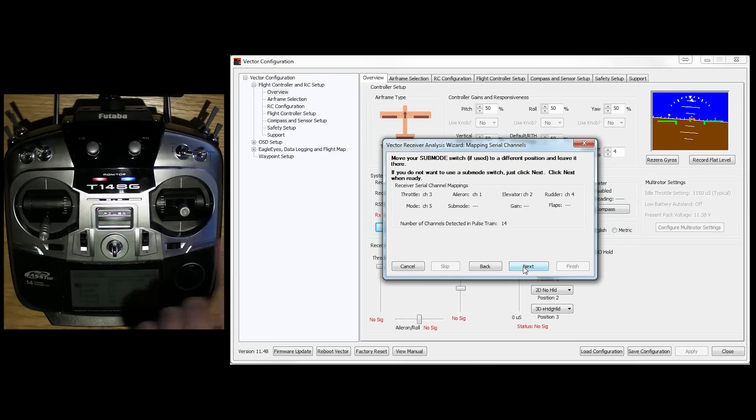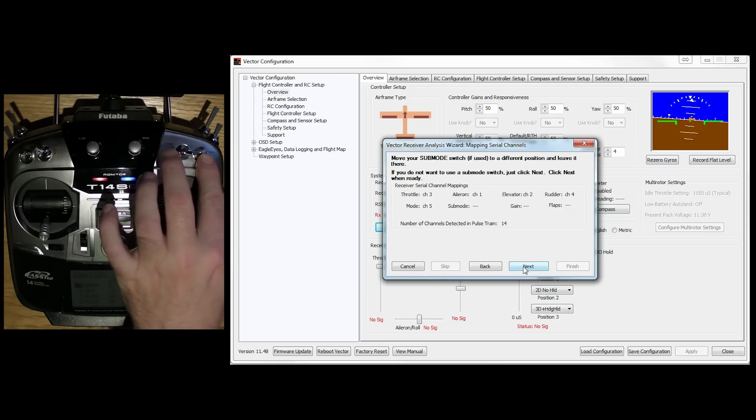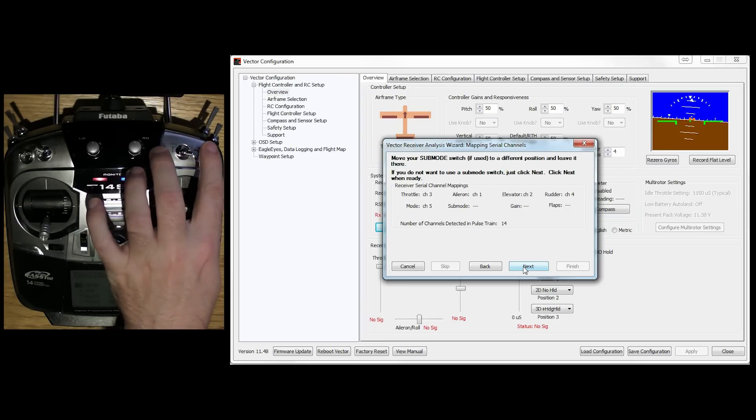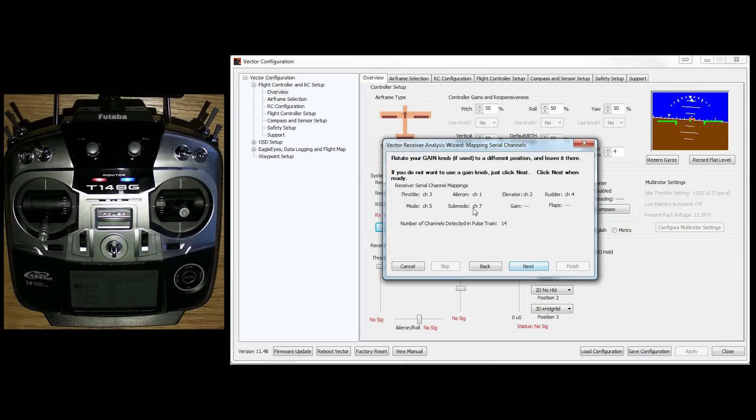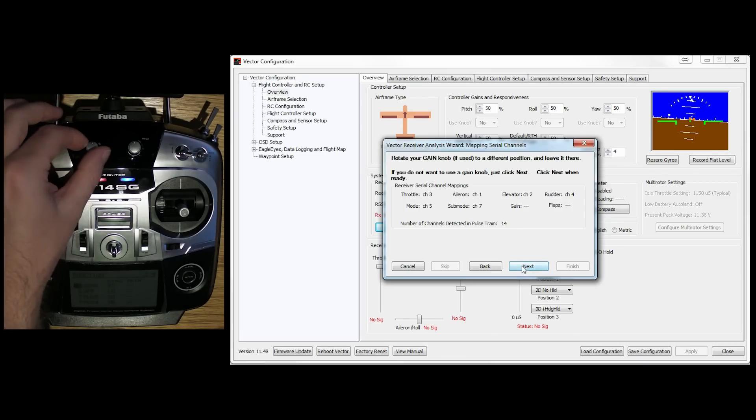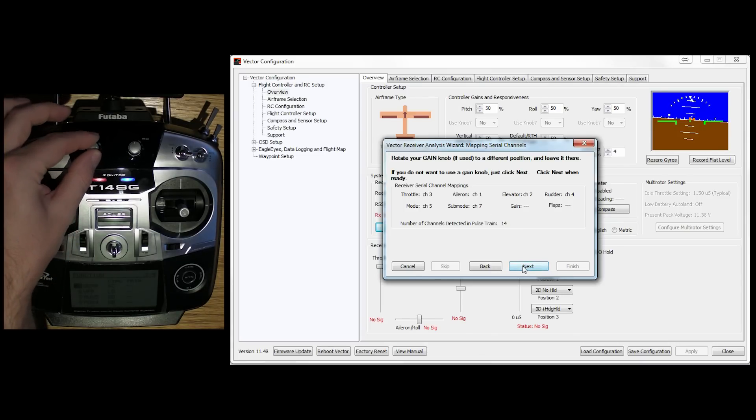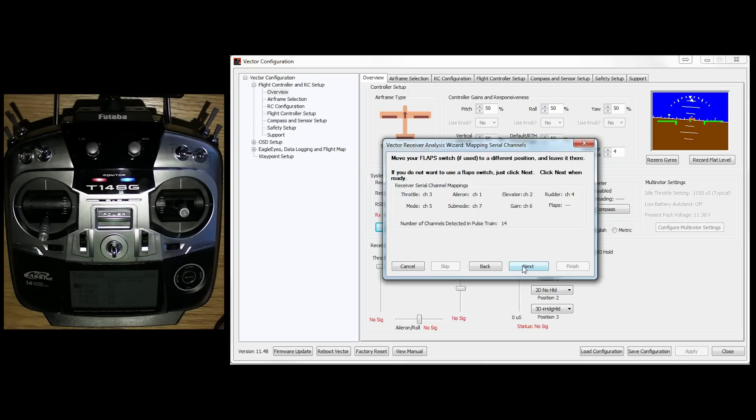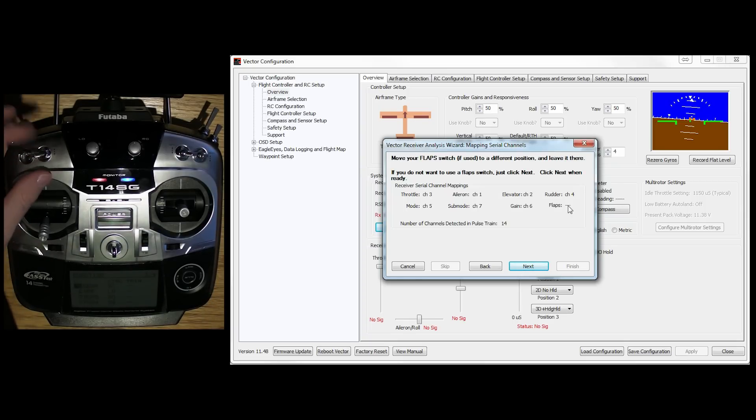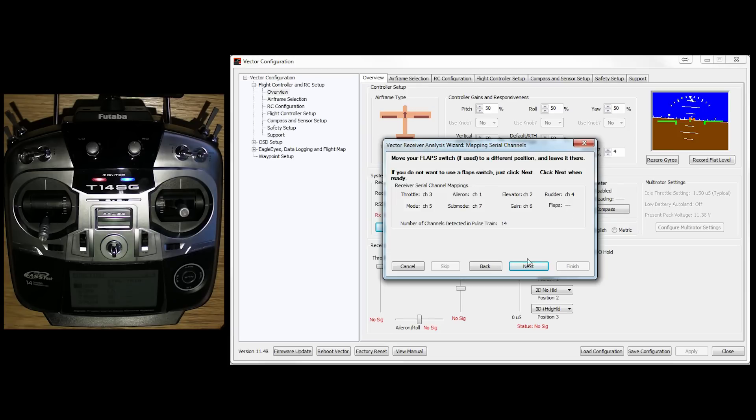Sub mode switch. So this is going to be my secondary mode switch. So one change on there. Boom, it's recognised channel 7. Gain knob. Make a little adjustment on that. And it says channel 6. And flaps. One down on flaps. Channel 8. Fantastic.